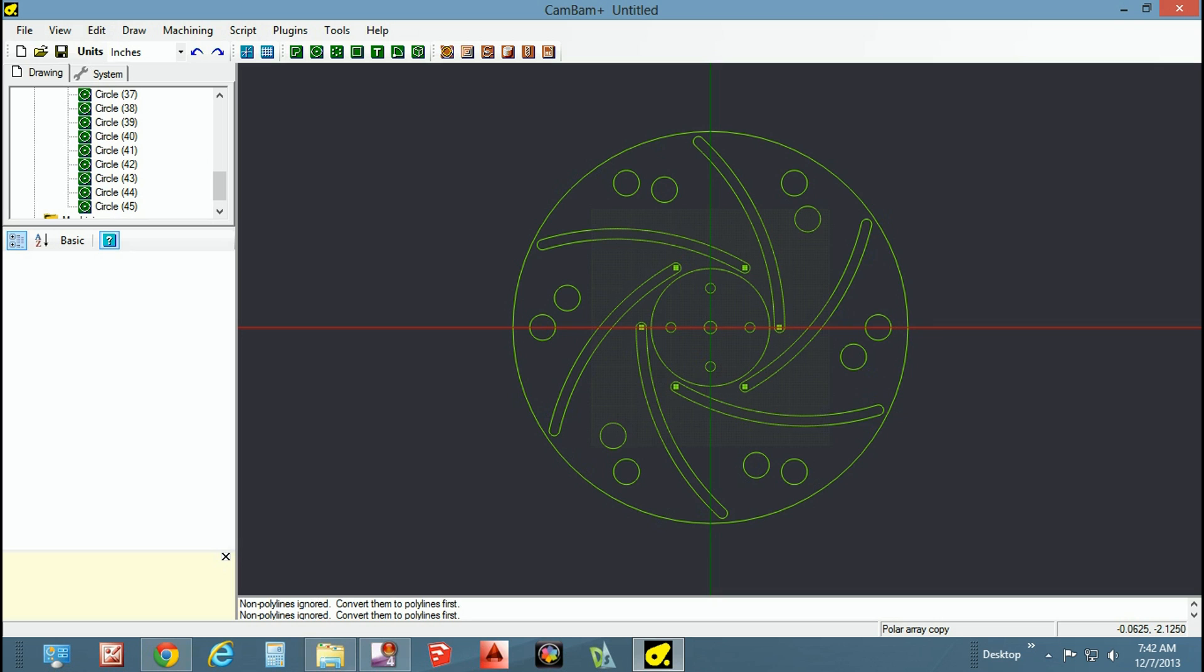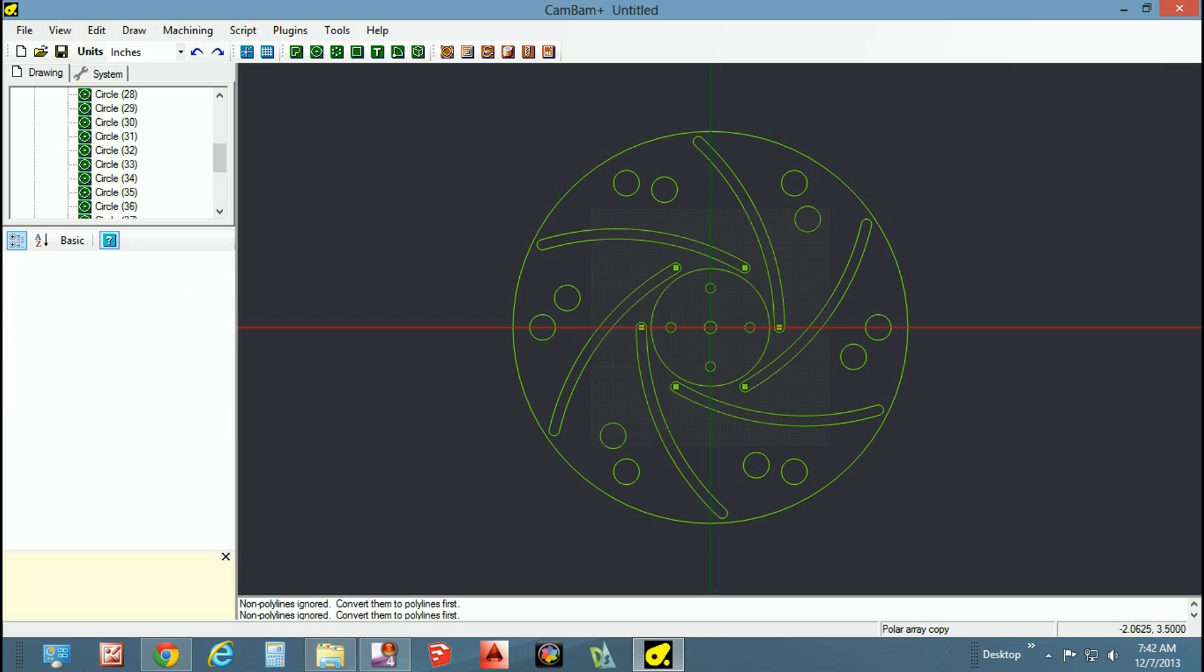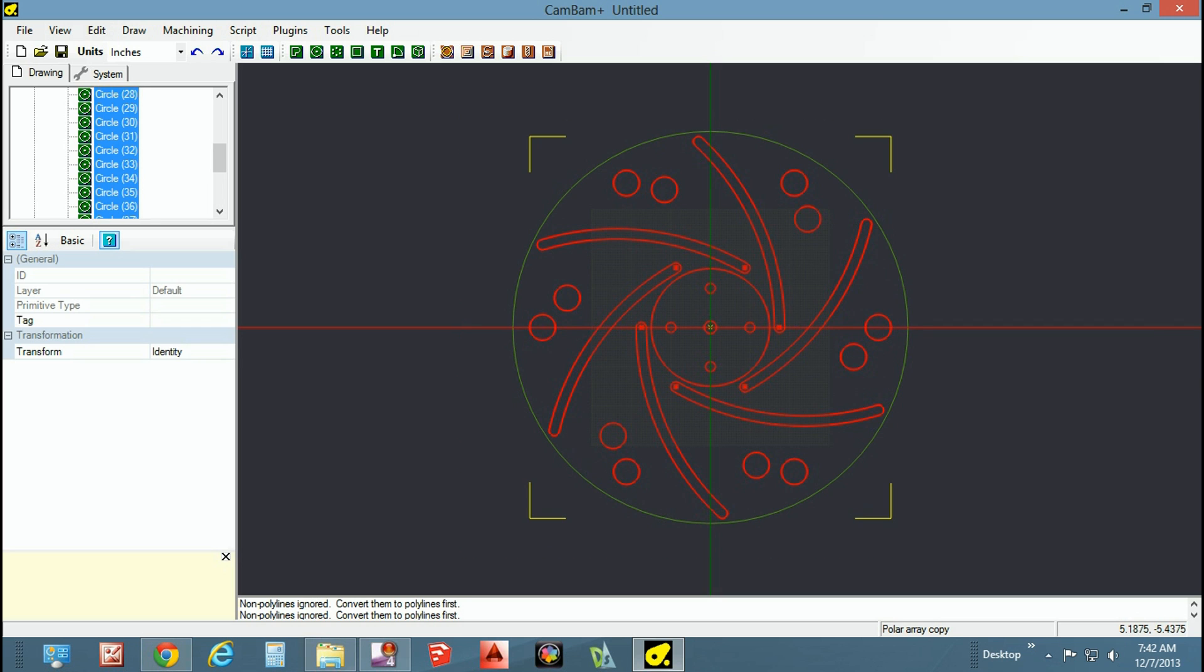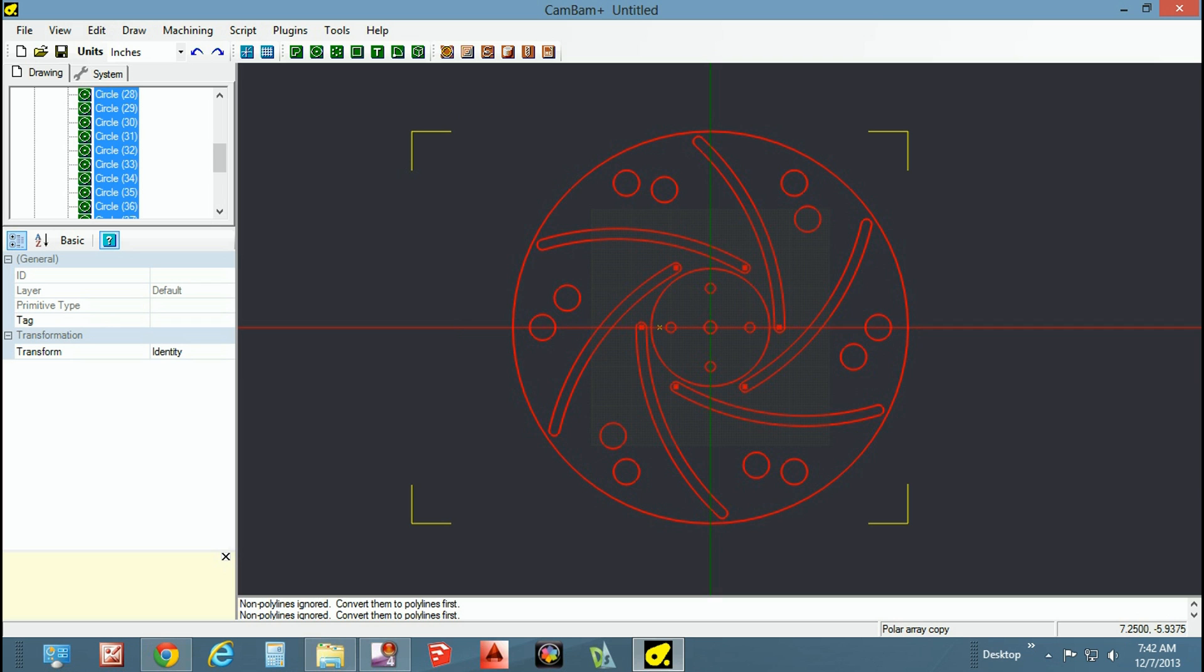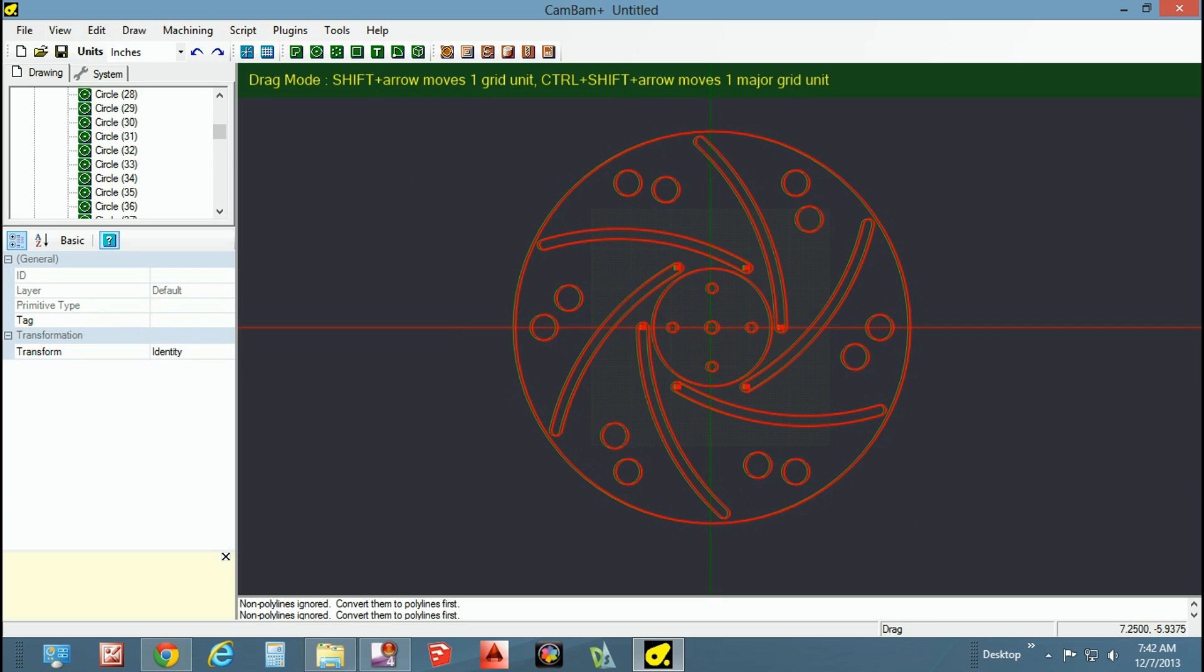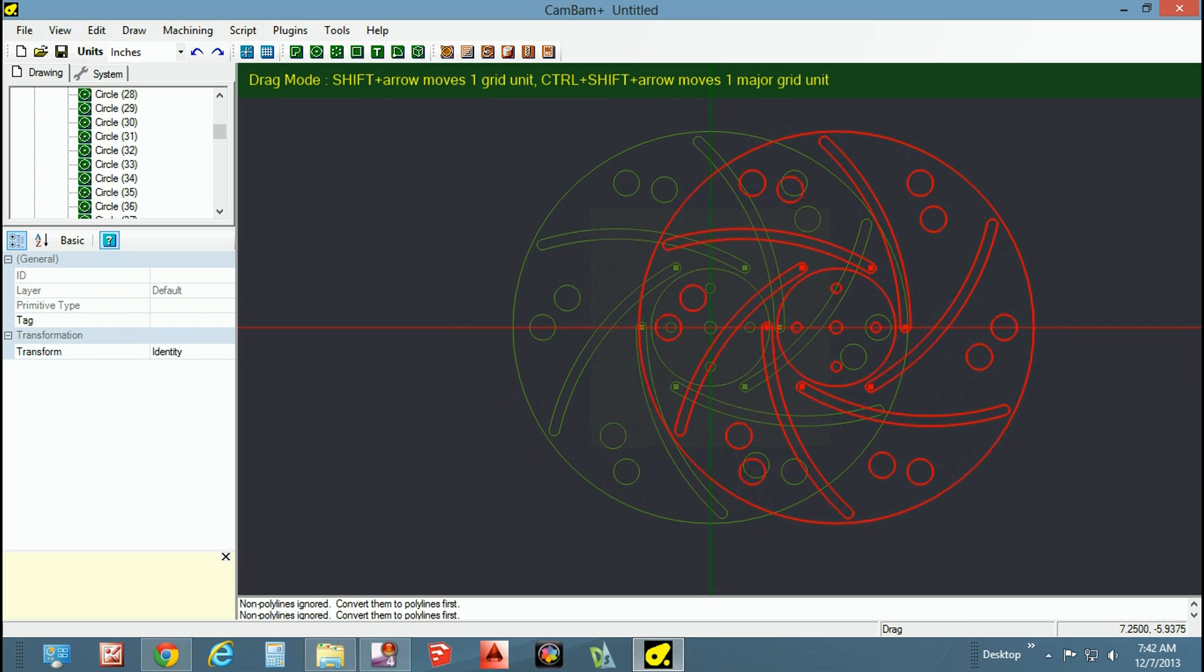As far as creating your tool pass, we know that we want the center post on both of them. That has to happen. We know that we want the grooves on both plates. We know we want the outer perimeter on both plates, and we only want one set of the holes for each plate. So at this point, we're going to copy this over. We're going to move one of them out of the way for a second.